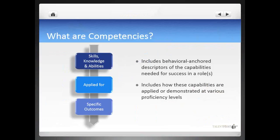So let's back up for a moment — what are competencies? Competencies are skills, knowledge, and abilities that are applied for specific outcomes. Most approaches define competencies simply as skills, knowledge, and abilities. But if you're not applying them for specific outcomes, are you really competent? Here at TalentFirst, we include the application and outcomes for a more comprehensive definition. You can have all the skills, knowledge, and abilities in the world, but if you're not achieving outcomes, then technically you're not competent.